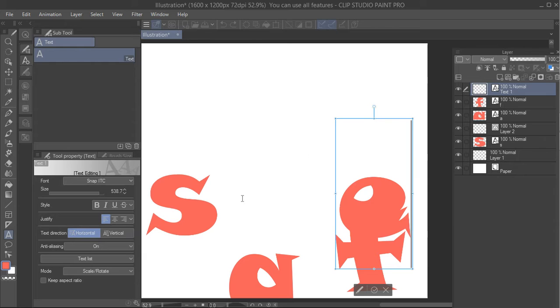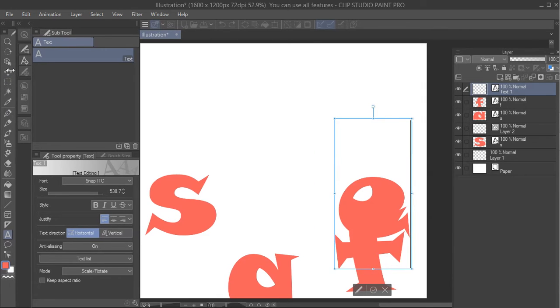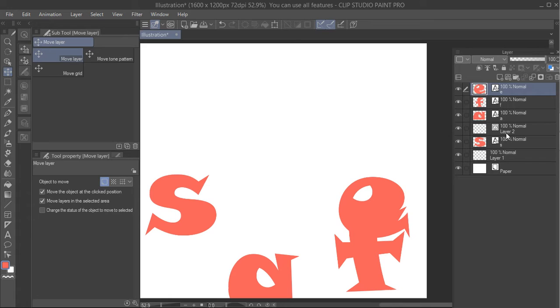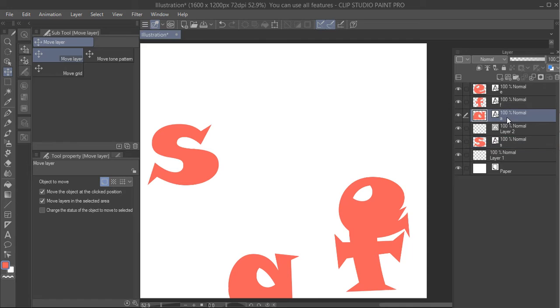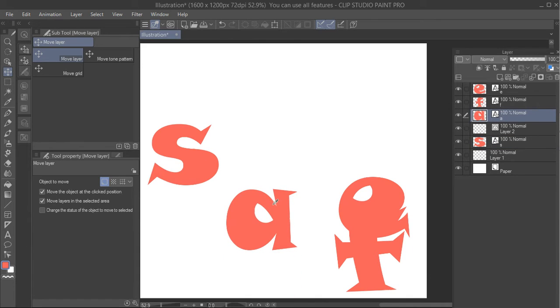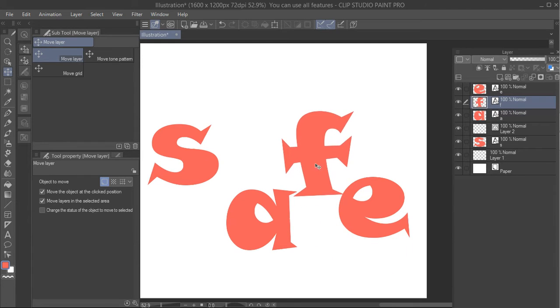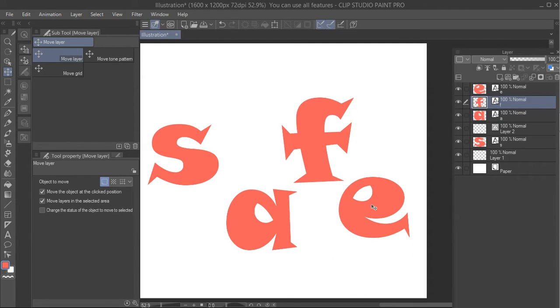Alright, so now I have S, A, F, E. I can click on the tool that's just like the Photoshop tool. Make sure I'm on the correct layer over here and I can move these fonts up and down just like in our example. S, A, F, E.